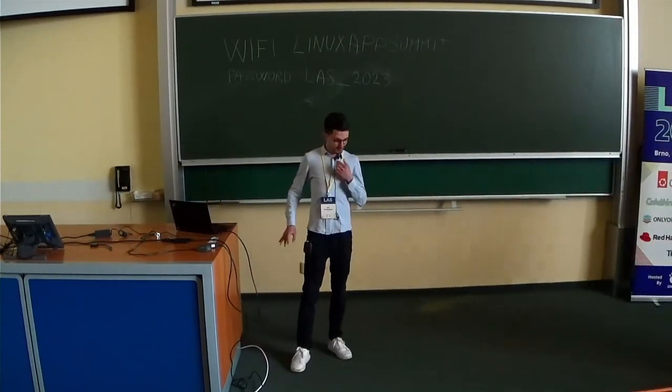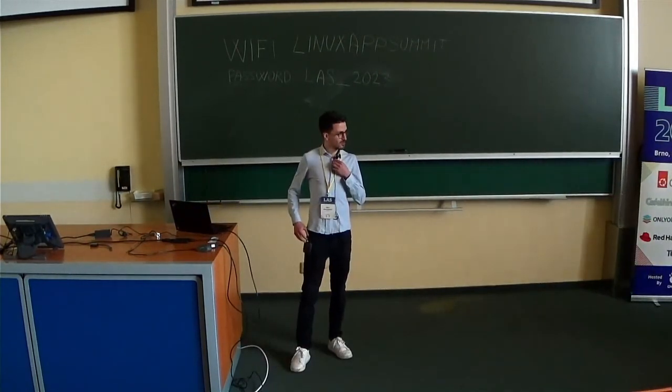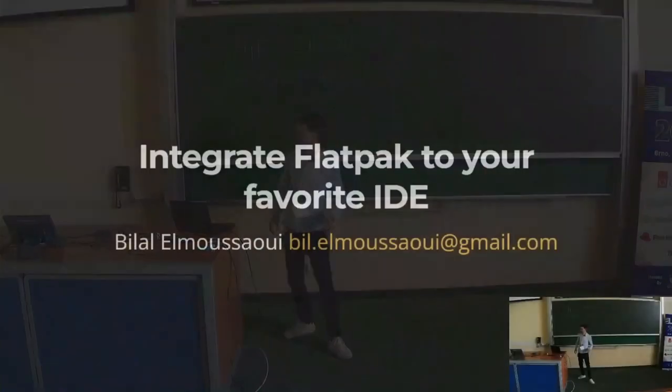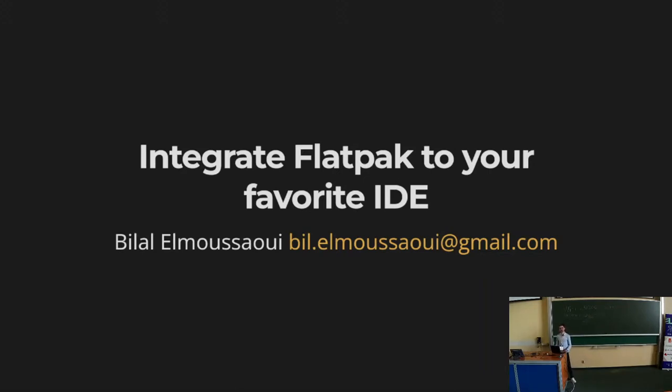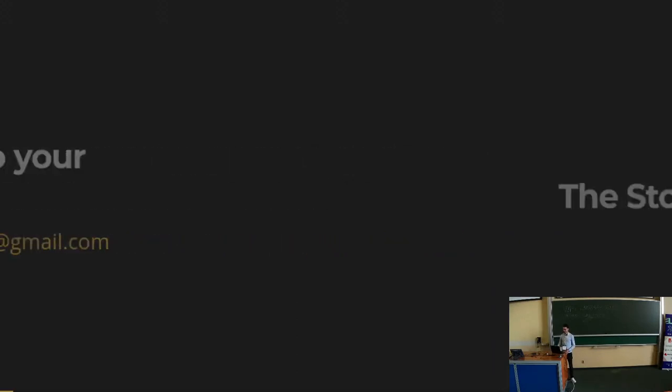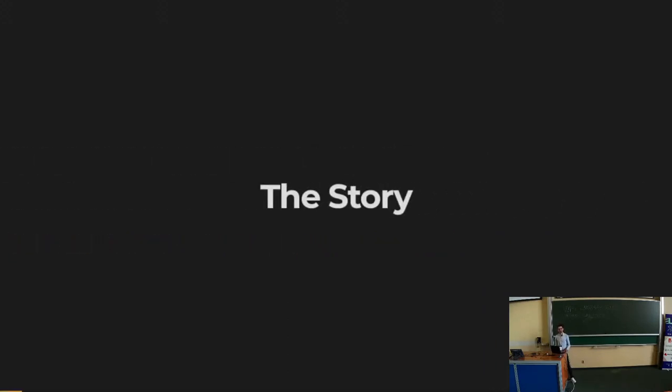Hi, do you hear me? Is the mic working? Okay, so hey everyone. I'm going to give a quick presentation about how you can make Flatpak work in your favorite IDE. Everything has a story, so I'm gonna explain how I decided to look at how you can make Flatpak work in some text editor.